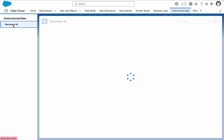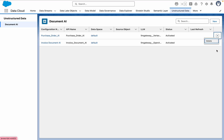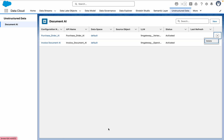Now you can see we have generated two configurations — both are in the activated state. You can delete them from here if needed. This is the data space where the documents are saved. We'll discuss more complex use cases in upcoming videos. I hope you liked the video — if so, please click Like and Subscribe. Thanks for watching.